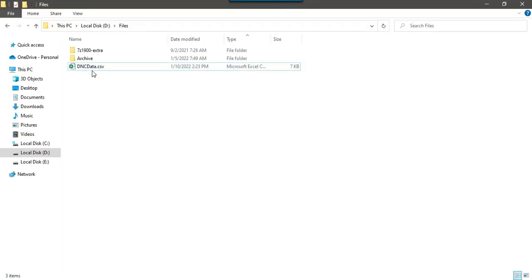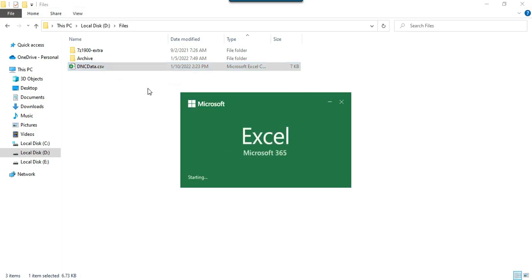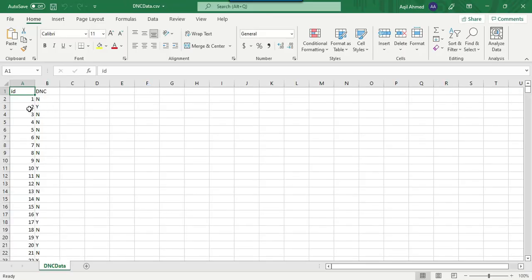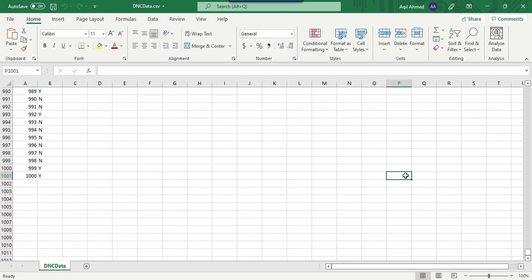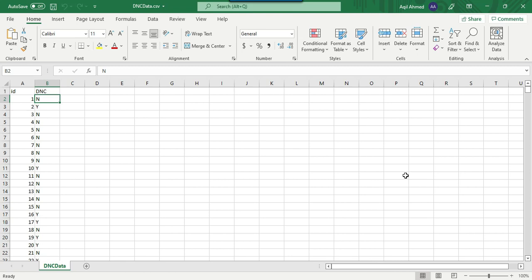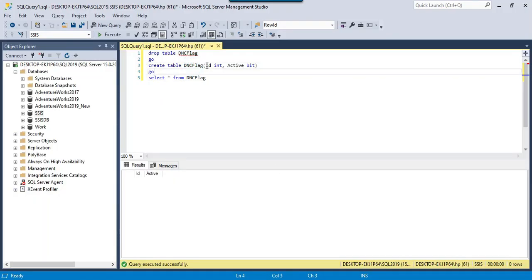I have a DNC data file, dncdata.csv, which is situated in the D:\Files location. If I open this particular file, it contains two columns: the ID column and the DNC column. In the ID column we have integer values starting from 1 and going up to 1000 — there are 1000 records in this file. The second column is DNC, which contains do-not-call values: either N or Y.